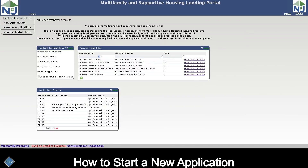Welcome to the Multifamily and Supportive Housing Lending Portal. In this video, we are going to show you how to start a new application. In the upper left hand corner, click on the menu option for new application.